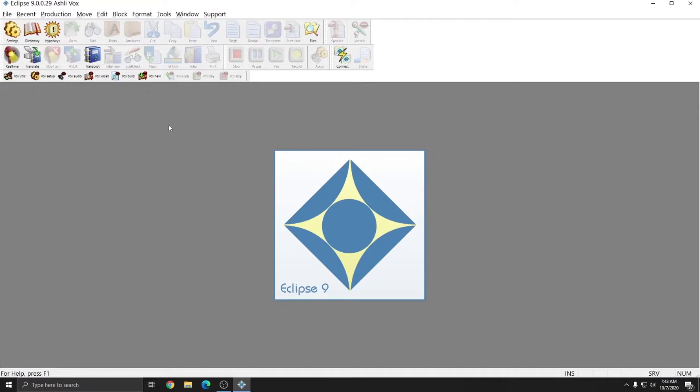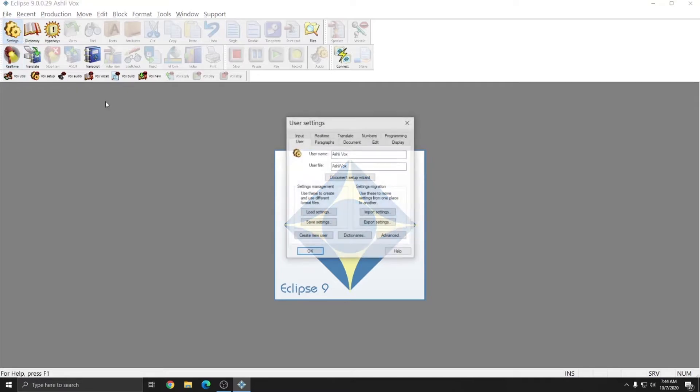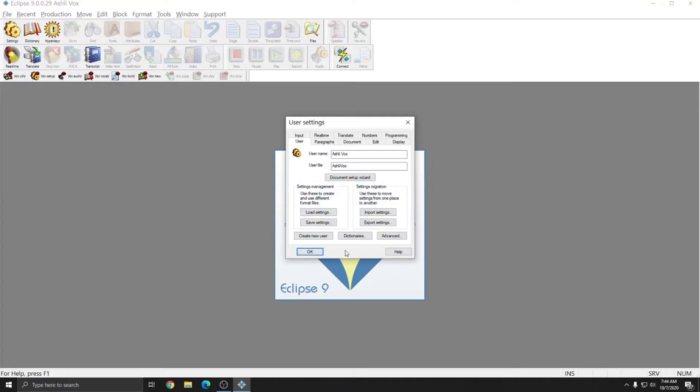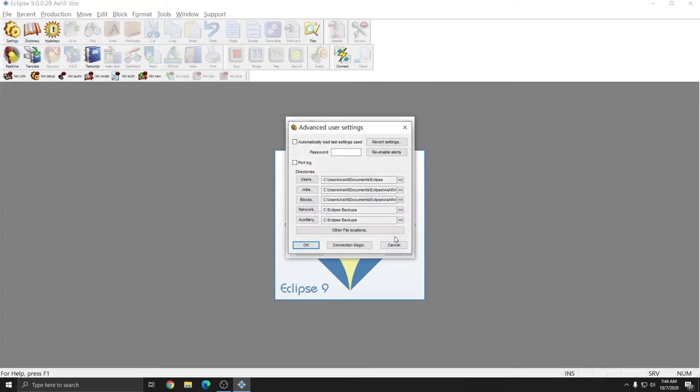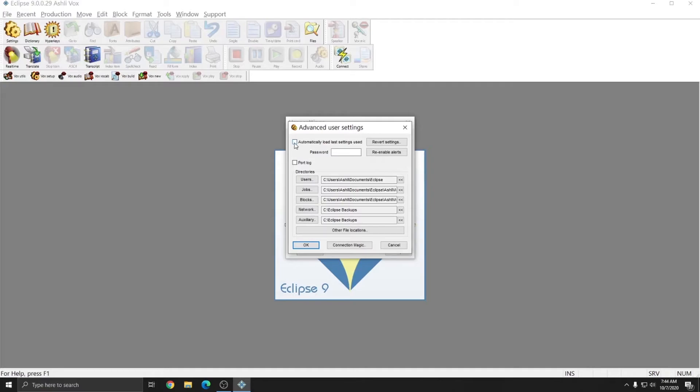After importing the settings, there are two major things you want to think about. The first is that you want to go to your User Settings, click Advanced, and make sure that Automatically Load Last Settings Used is not checked. This will ensure that Eclipse will always ask you when it opens which user you'd like to use, and that'll help you ensure that you always use the correct settings. If you only have a single user, it's OK to go ahead and check this if you'd like.